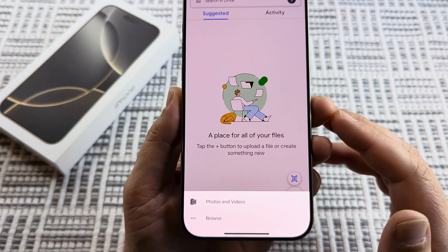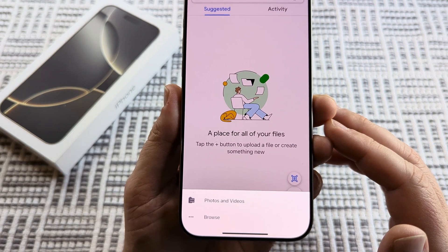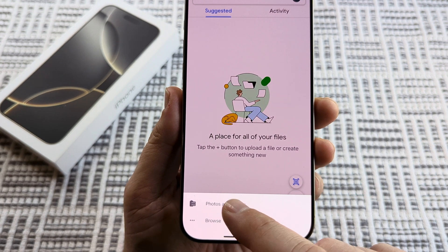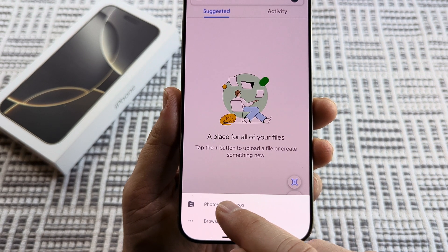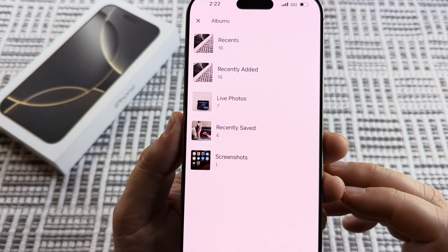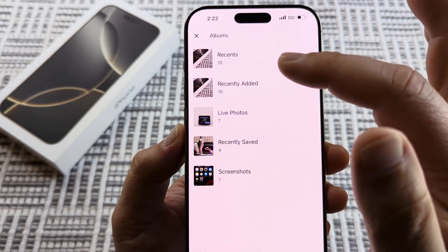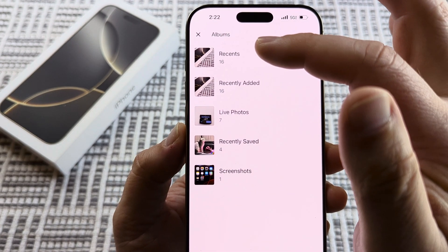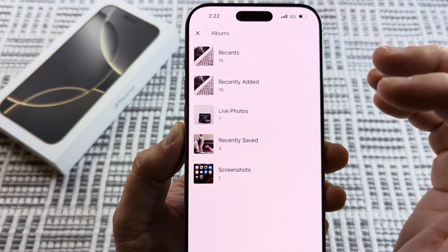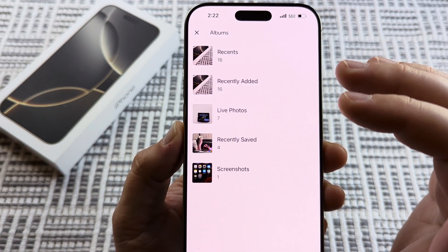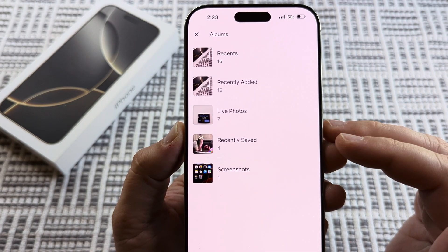Once you tap on upload file, select photos and videos, and once you do that you will be able to select the specific photos from the album on your iPhone.